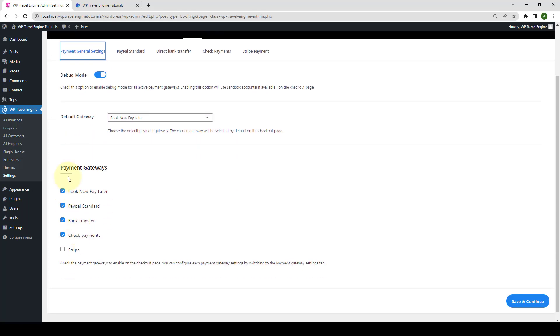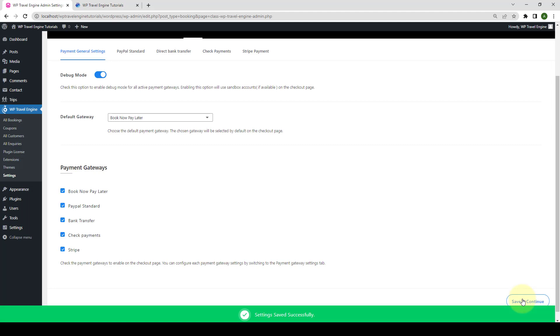Next, from under Payment Gateways, you have to select Stripe. Click on Save and Continue.